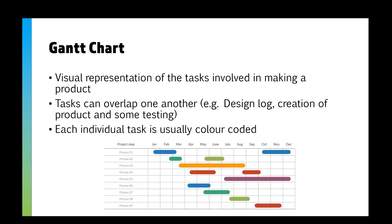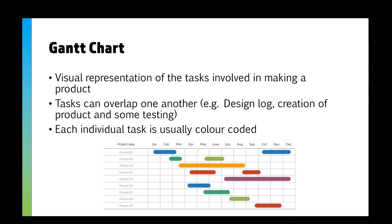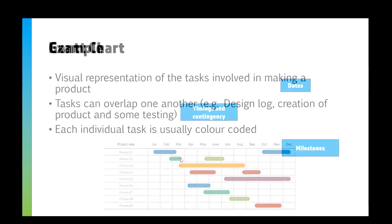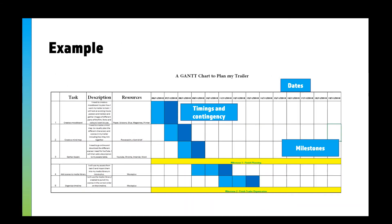A Gantt chart is a visual representation of the tasks involved in making a product or making something. Tasks are allowed to overlap, and usually we individually color code each task. You see here that process one and process two might work side by side, but you might not be able to start process three until process two is finished.